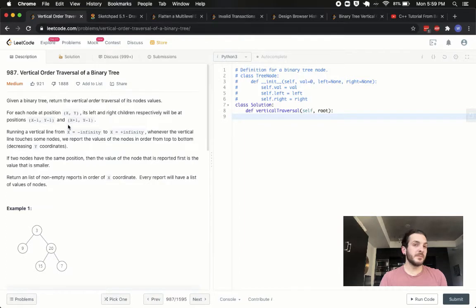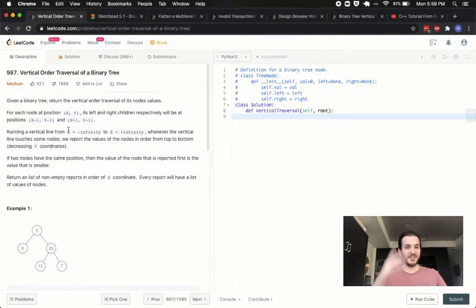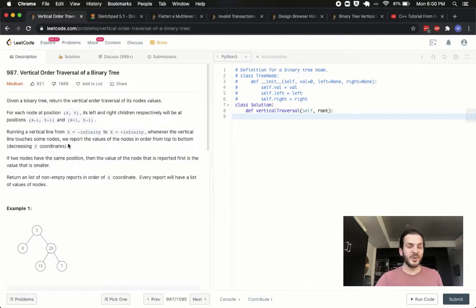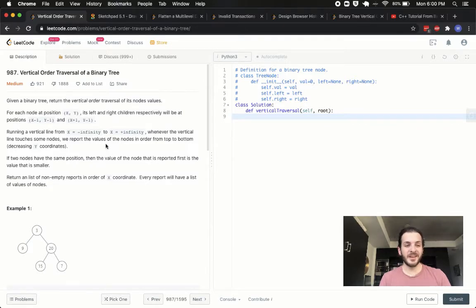There are a lot of downvotes on this problem and I'm not sure why. I think it's a really good question. It challenges the way we think about looking through trees, because we know our breadth-first searches and our depth-first in-order, pre-order, post-order traversals. But what about actually looking column by column? Trees are not made to be looked at that way, but it's a good question because it flexes our understanding of everything about trees.